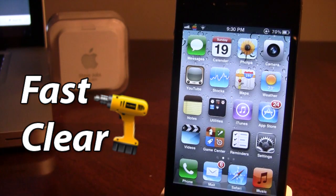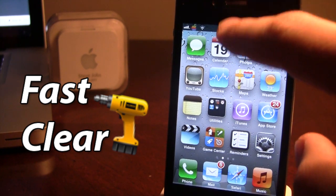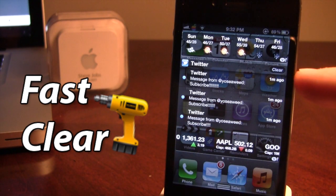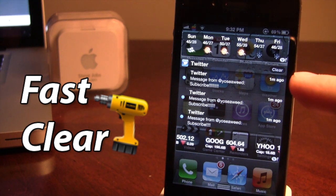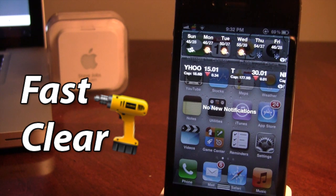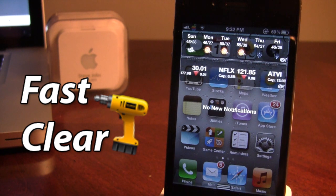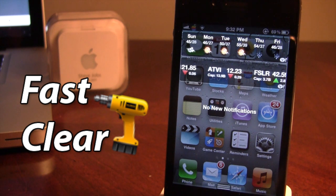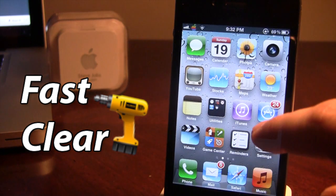But now with this Cydia tweak, all you would have to do is when you swipe down your notification center, the X is gone and it's replaced with just the clear message, so you can just go ahead and click clear and it deletes all your Twitter messages — or you can use it for Facebook or any other applications. So it takes away the two-step process and turns it into a one-step process in a quick and easy way.